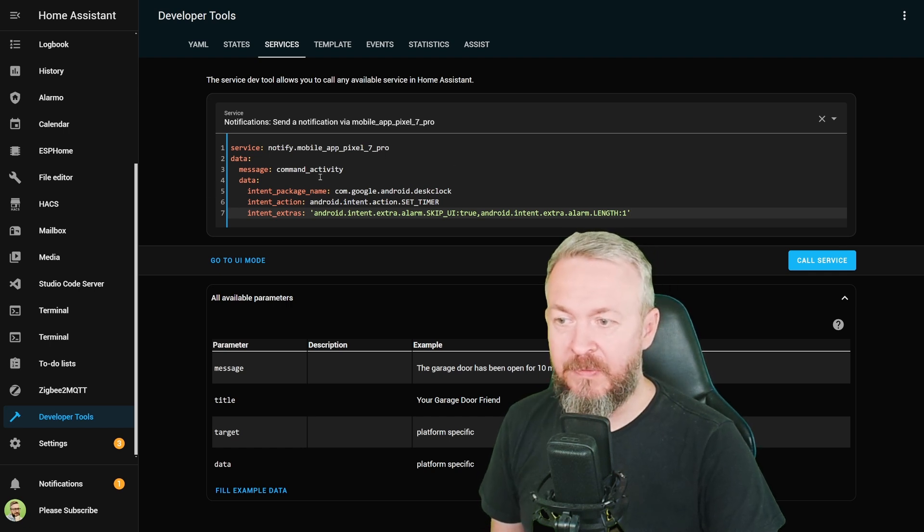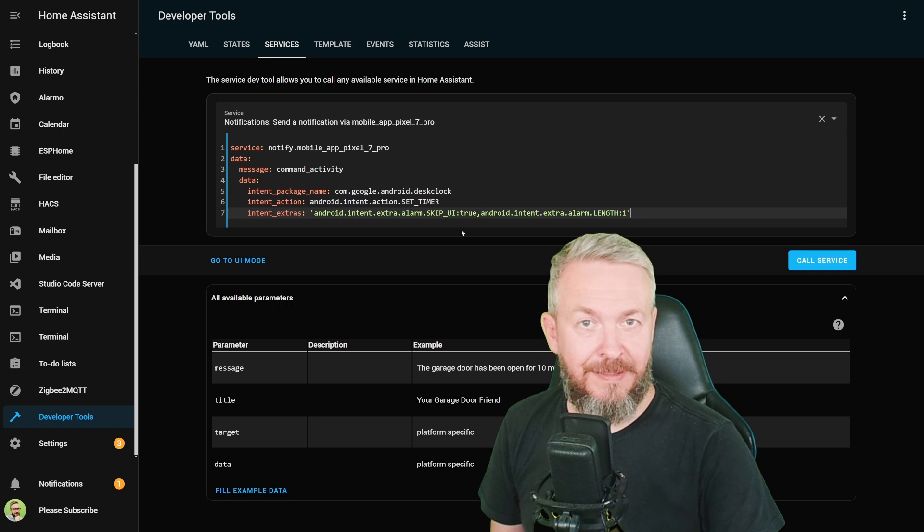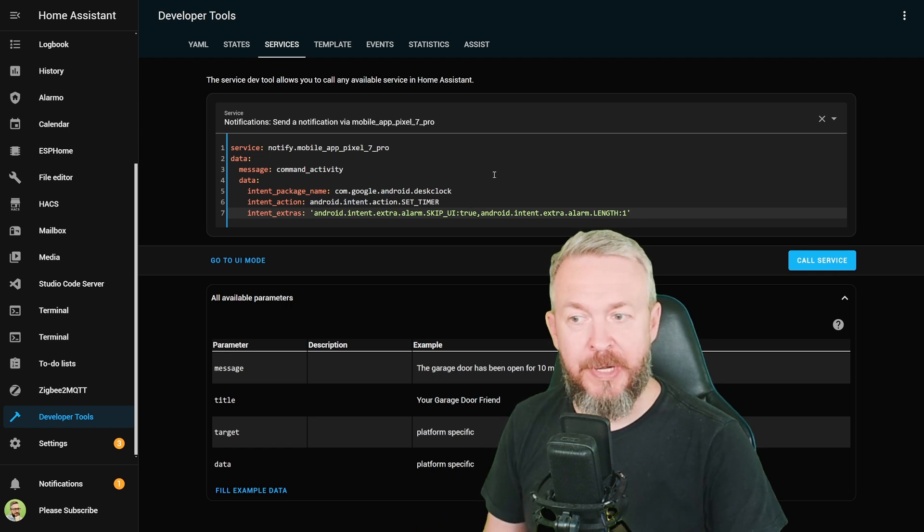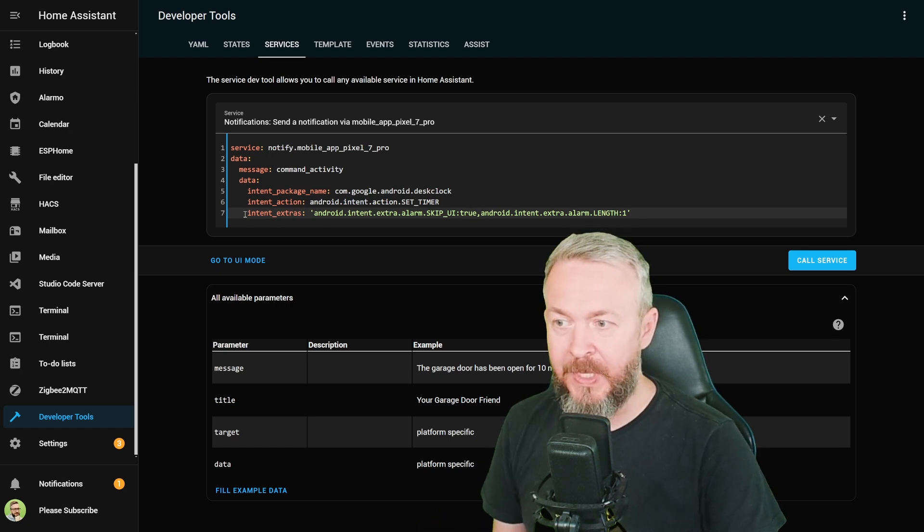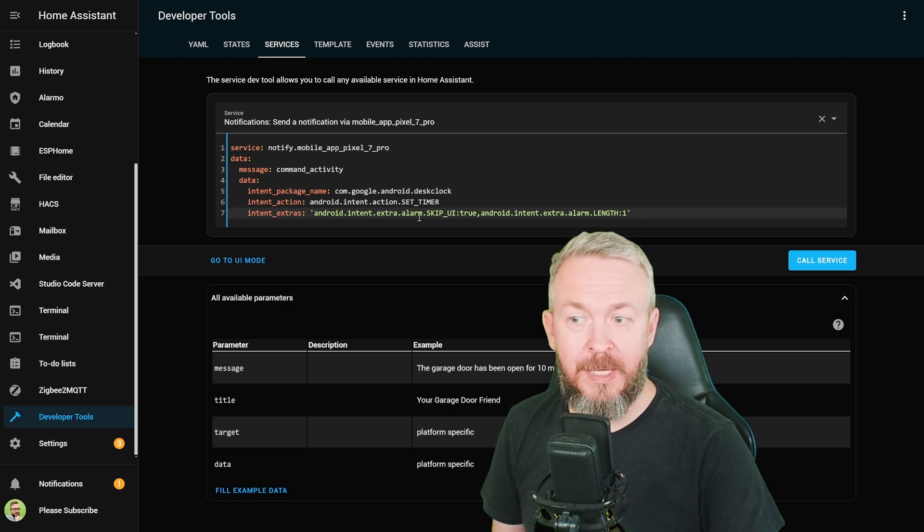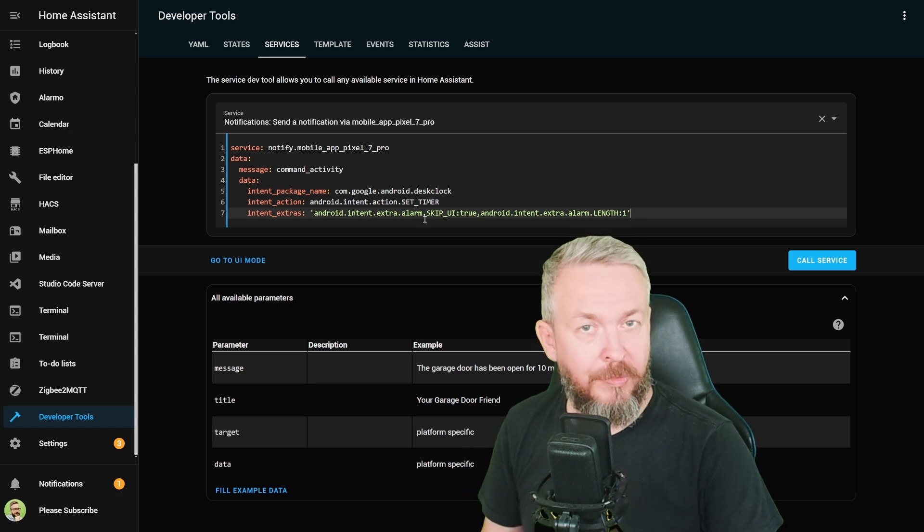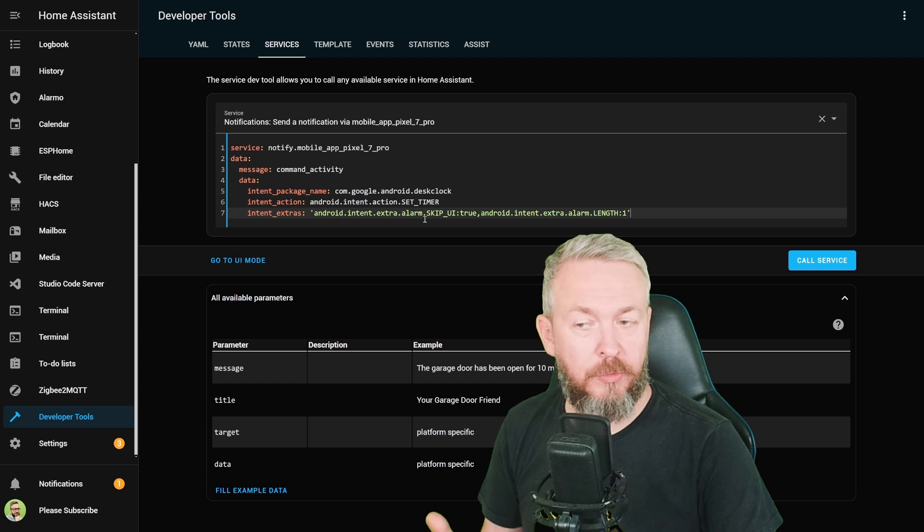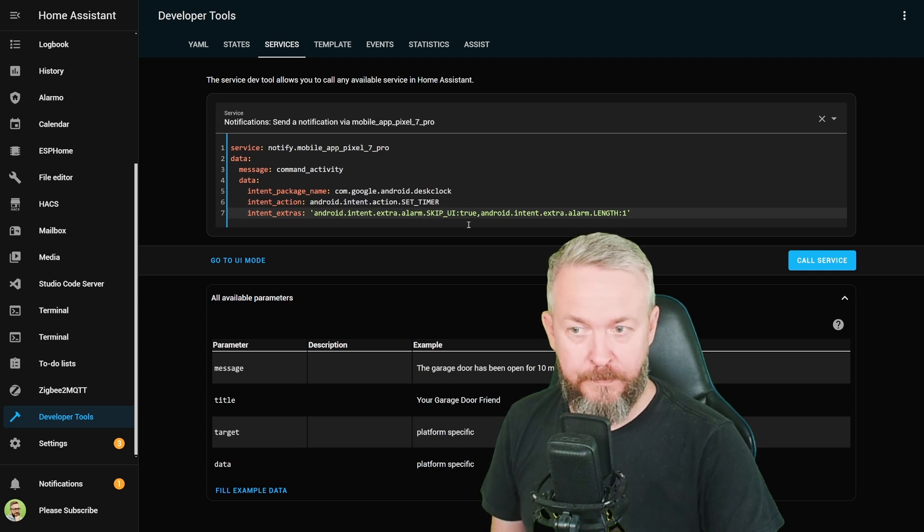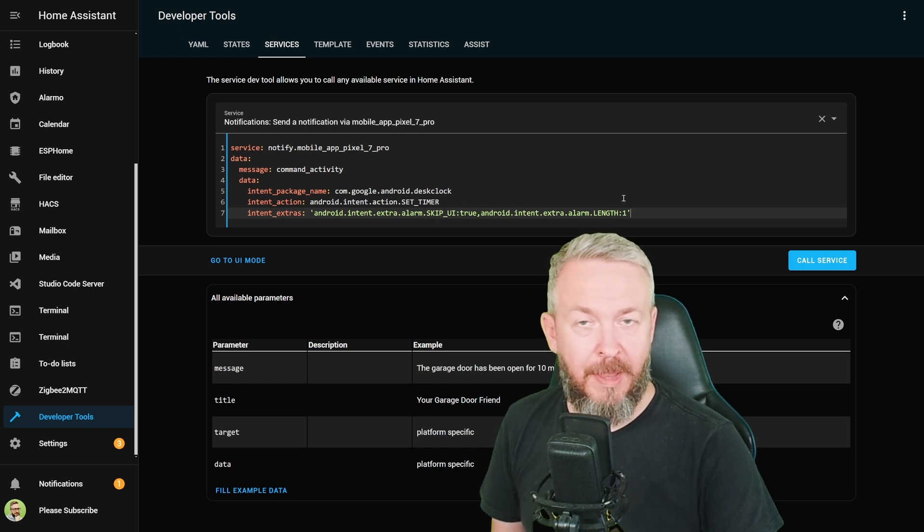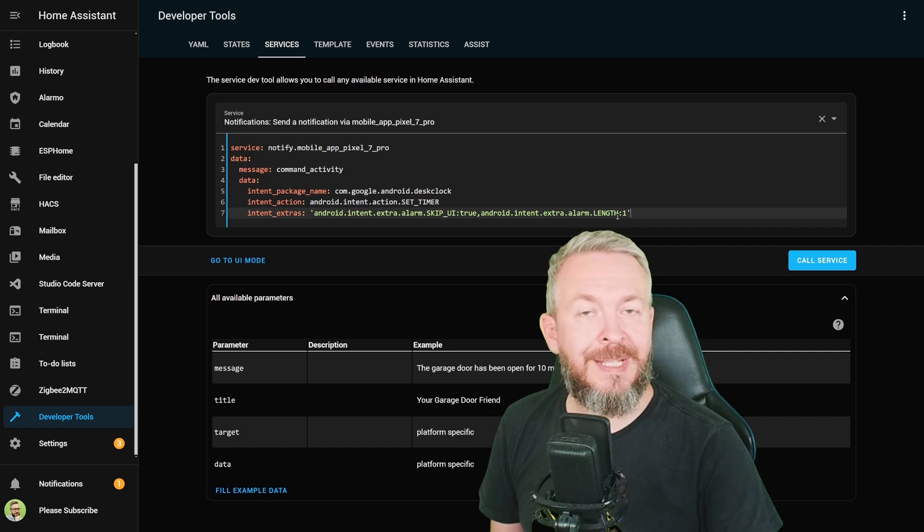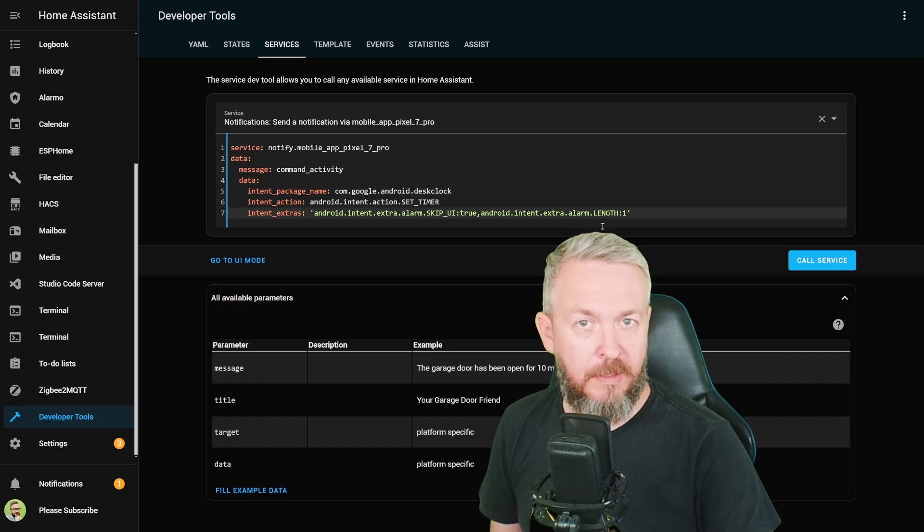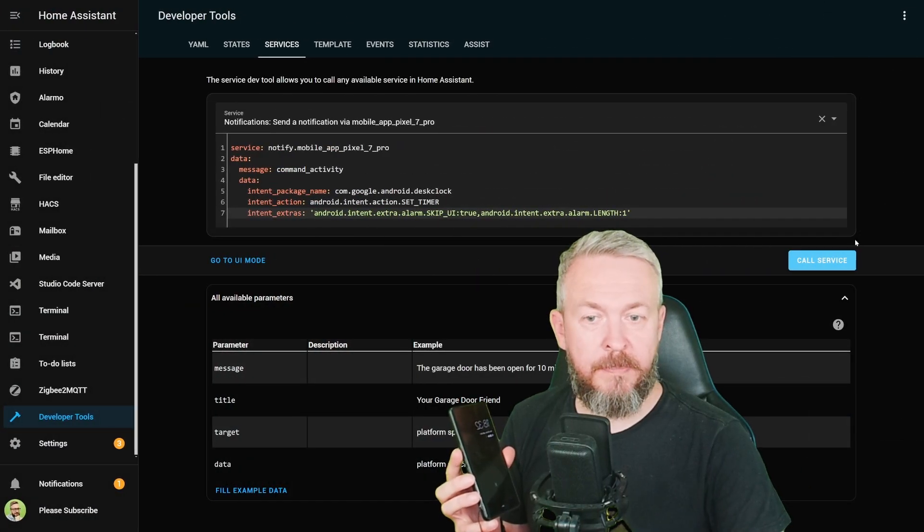And then intent extras, android.intent.extra.alarm.SKIP_UI, because we want this to be created automatically, true, plus android.intent.extra.alarm.LENGTH:1. This sets the alarm to one second in the future. And how does that work? If I call the service...